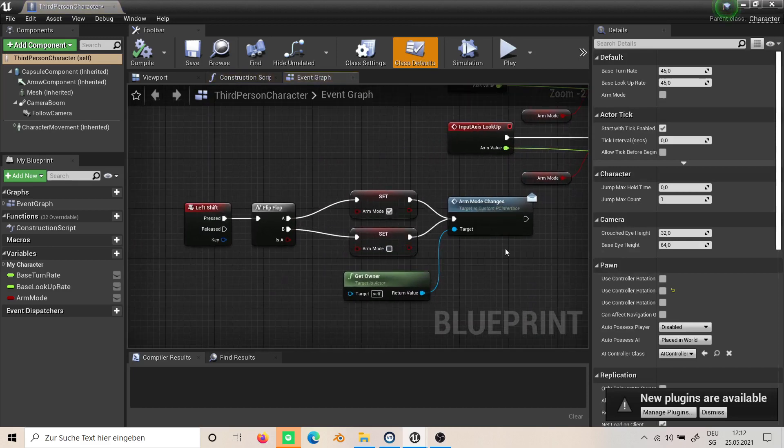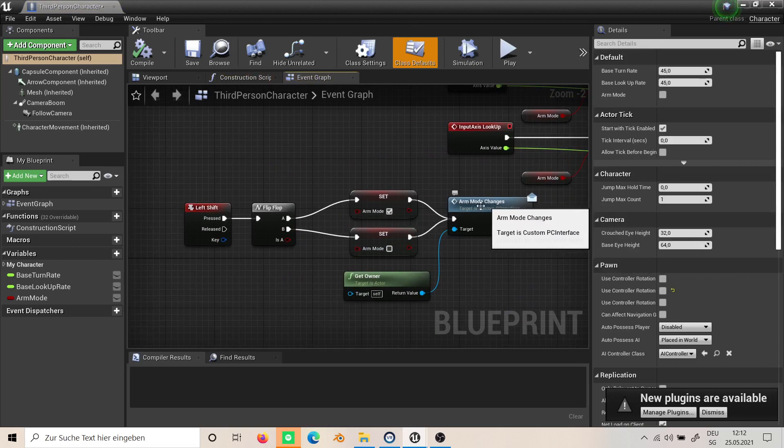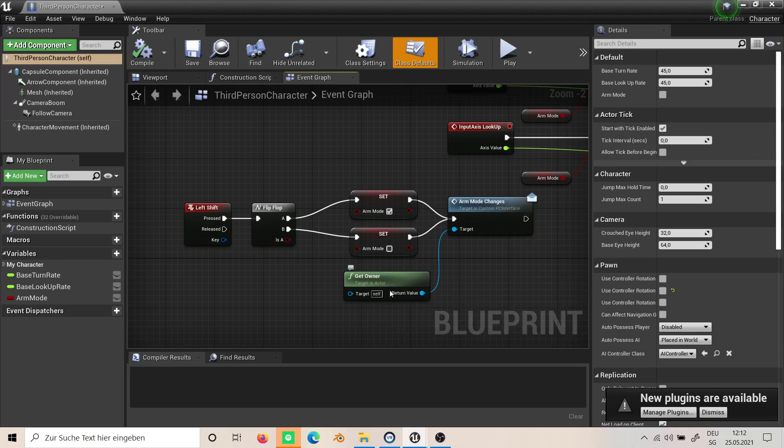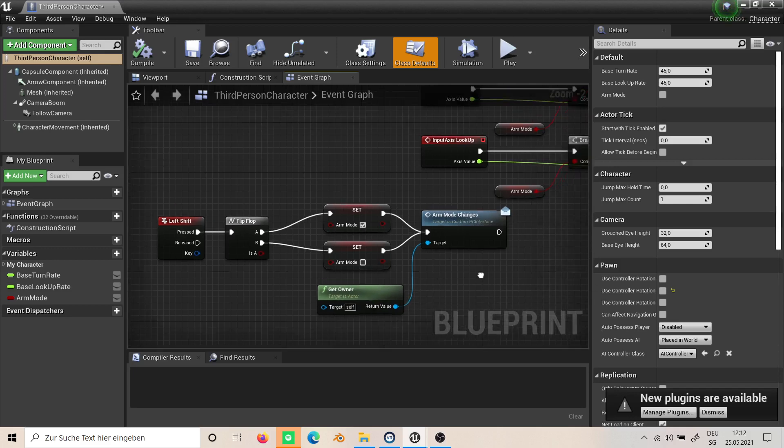Whenever we do this, we also call this function we created to the player controller, so get owner.